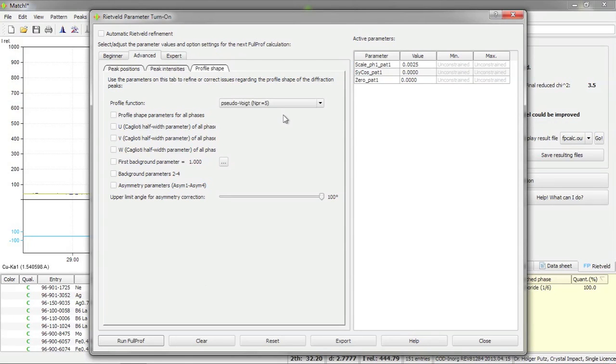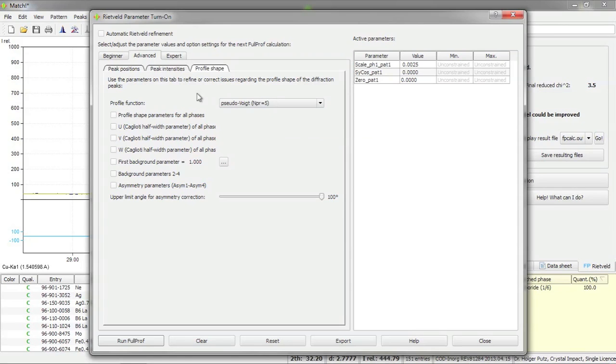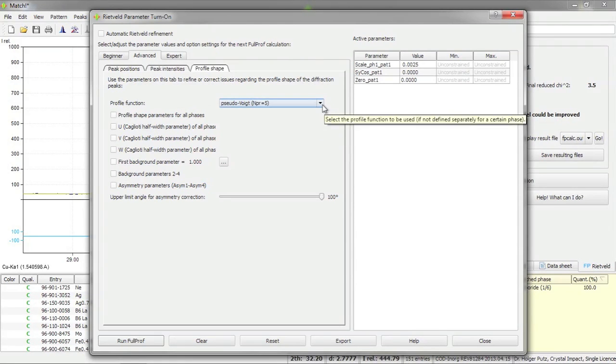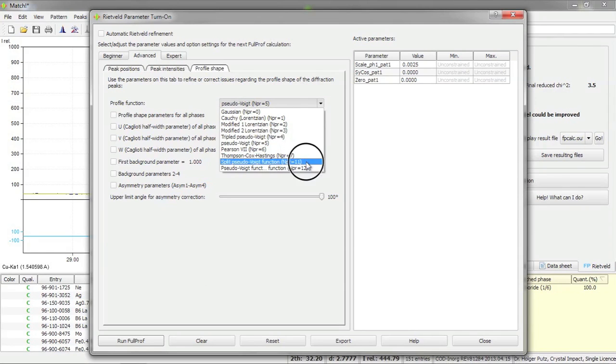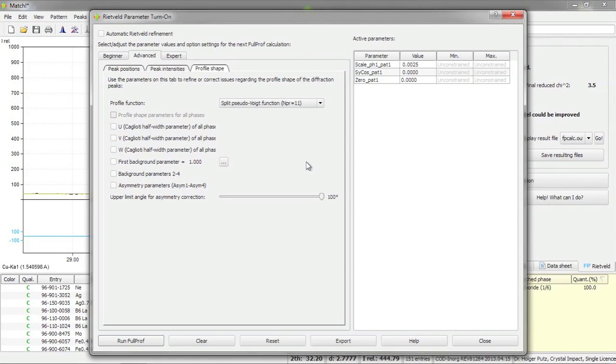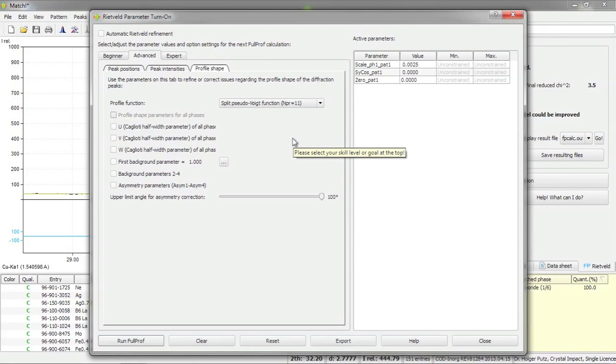And finally, of course most important, the profile shape parameters. As I have already mentioned I would like to get rid of this symmetric pseudo-Voigt function and would like to use an asymmetric function like the split pseudo-Voigt function.